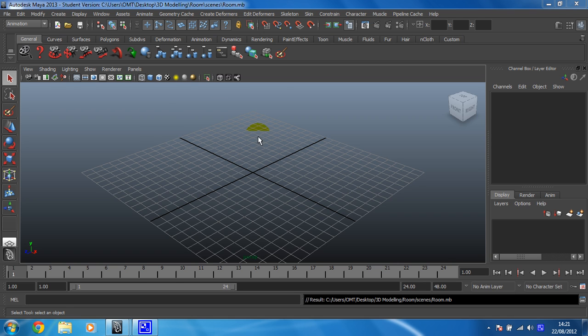Maya has endless numbers of options and menus, but we're going to be modelling in polygons, so you need to make sure that you've got the polygons shelf and menu set activated.